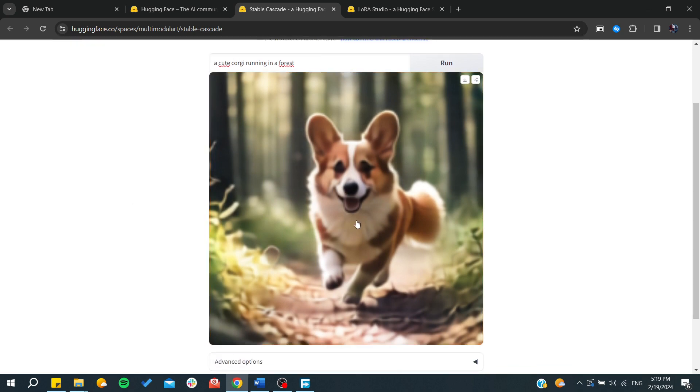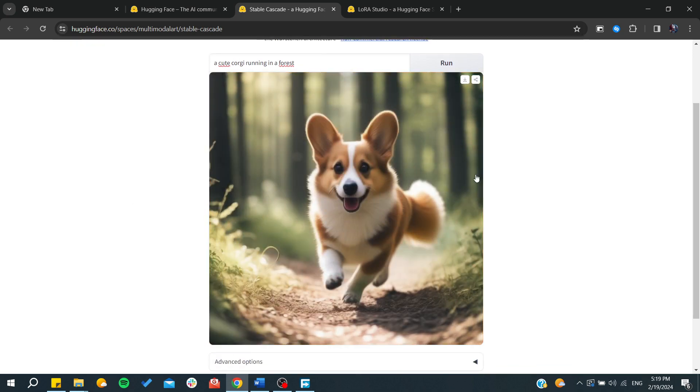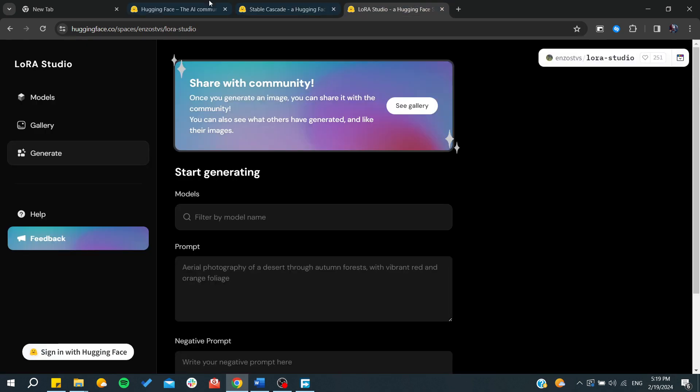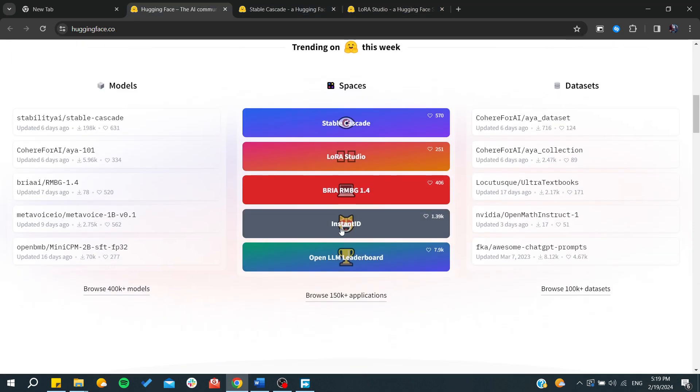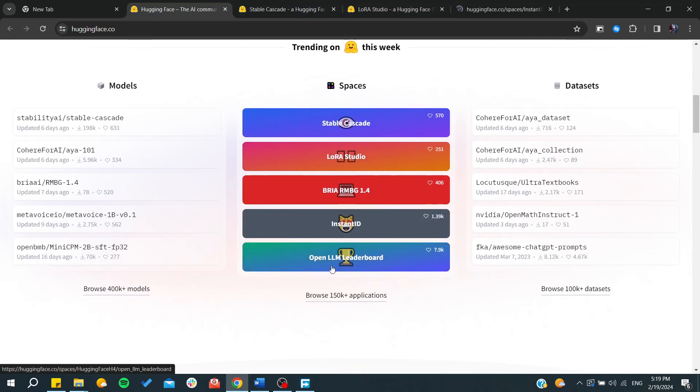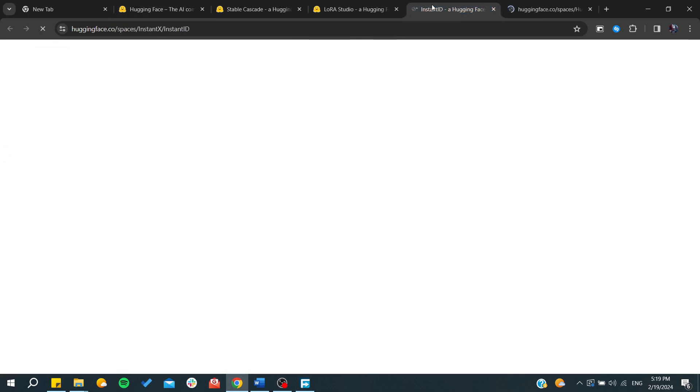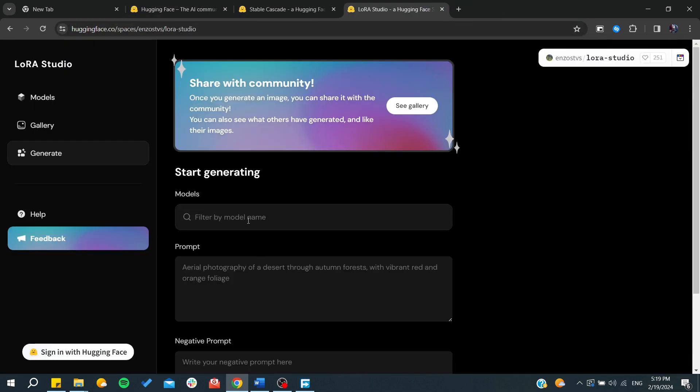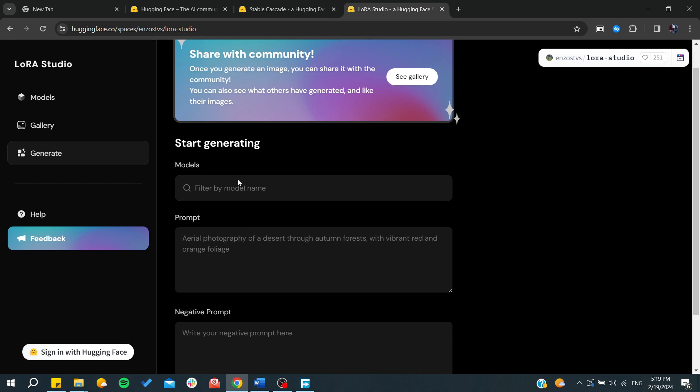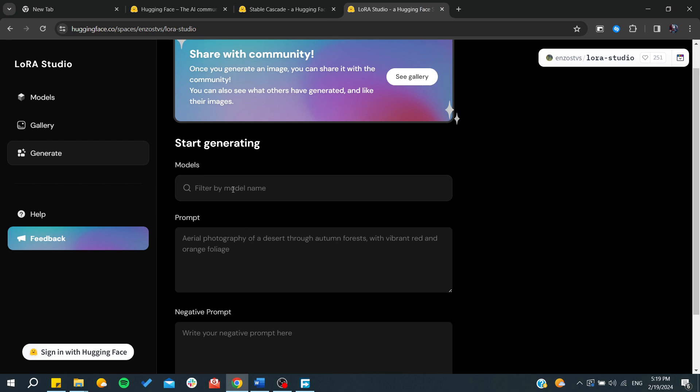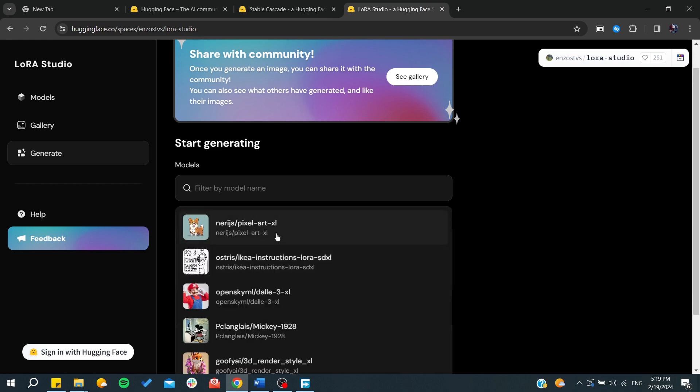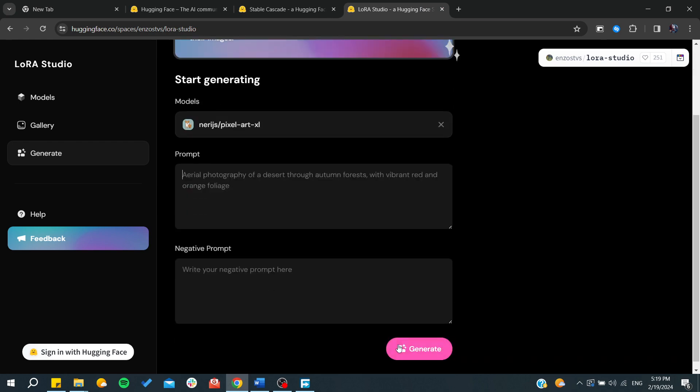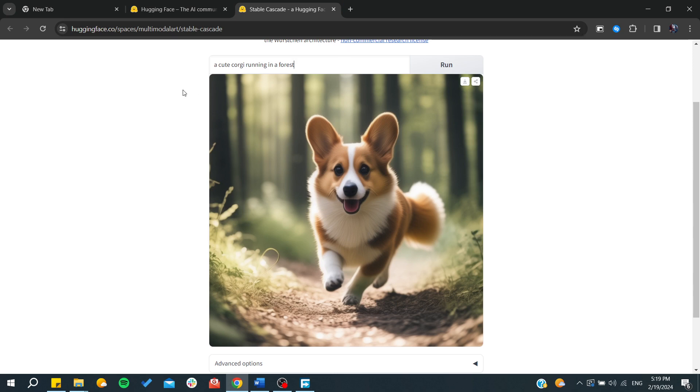And we will have this image. As you can see, you can do this for each space and you can start having any instance. For example, going here you start generating by filtering the model names. For example, this one—you give the prompt, generate, and you will have the results for any model that you are using.